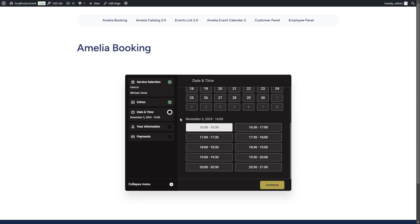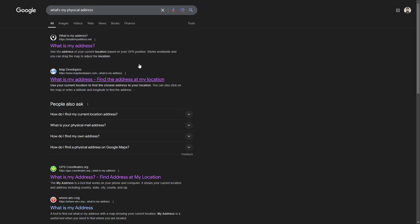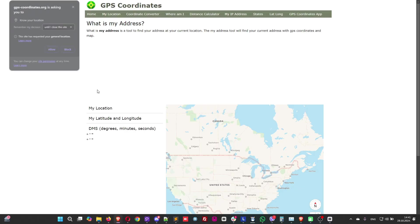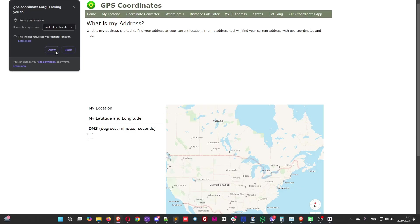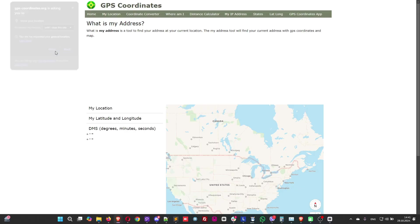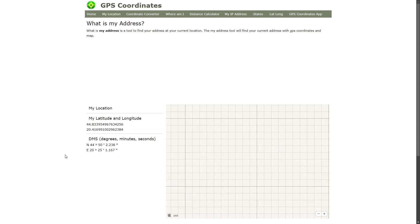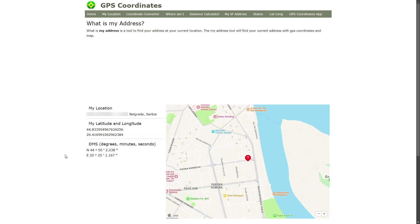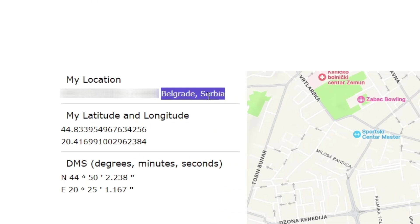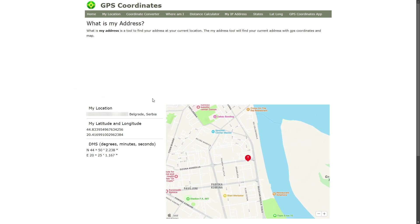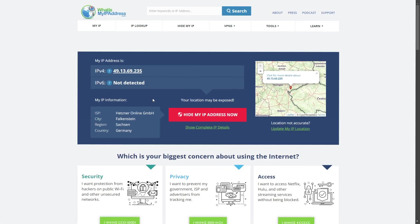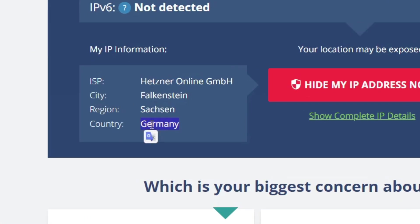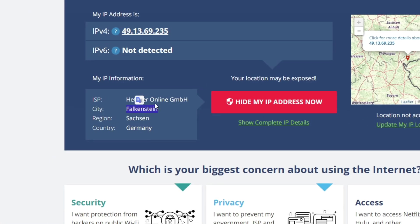If you're thinking about using VPN to fool Amelia, that's not really possible. You can google what's my physical address and check out any of these websites. When you access this website, for example, allow them to use your precise location. They will locate your device's physical location, which doesn't have anything to do with VPN. In this case, you can see Belgrade, Serbia. However, when you check VPN's address, it says Germany, city Falkenstein.